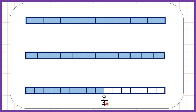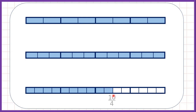Now nine quarters — as a mixed number that's two and one quarter, because nine divided by four is two remainder one. Going from the mixed number to the improper fraction: two times four is eight, plus one is nine, so nine is the numerator of our improper fraction and the denominator stays the same. Now ten quarters, or two and two quarters.